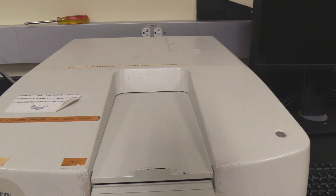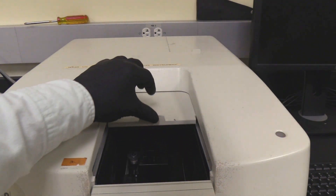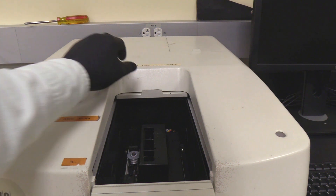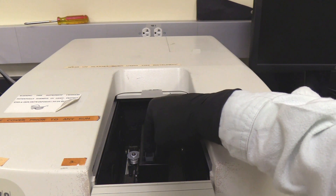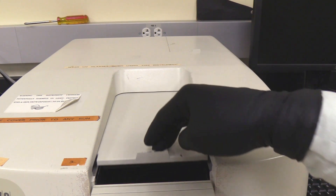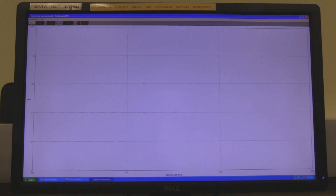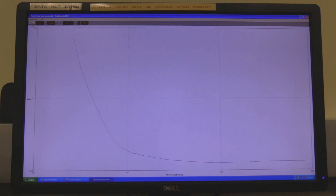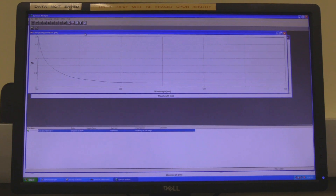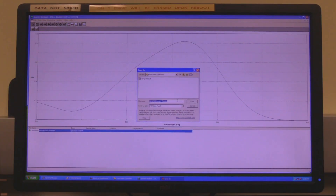Slide open the sample chamber lid. Insert the cuvette so the clear sides are aligned with the beam direction. Be mindful that the beam path is right to left. Place the blank cuvette in the sample holder and close the lid. Click on the start button. When the measurement is complete, spectra analysis will automatically open. If the autosave box was not checked, in spectra analysis click on file and then on save. Find the appropriate folder, name the file as blank and click on save.